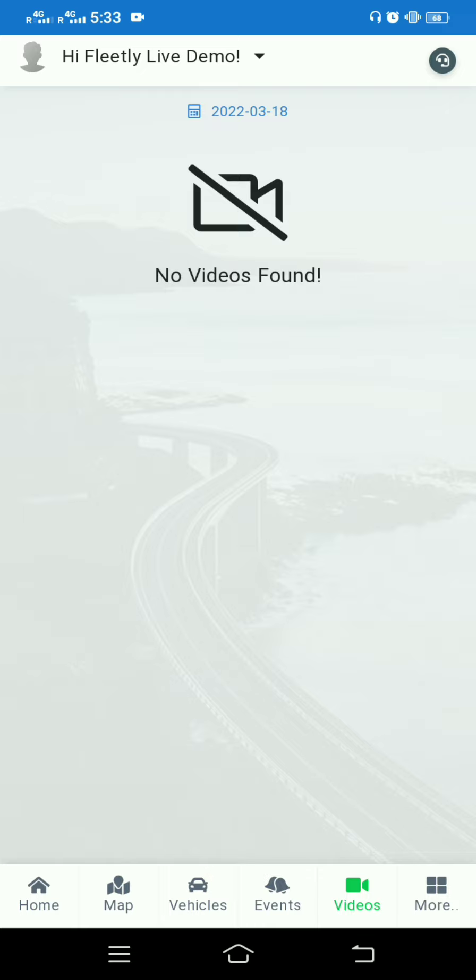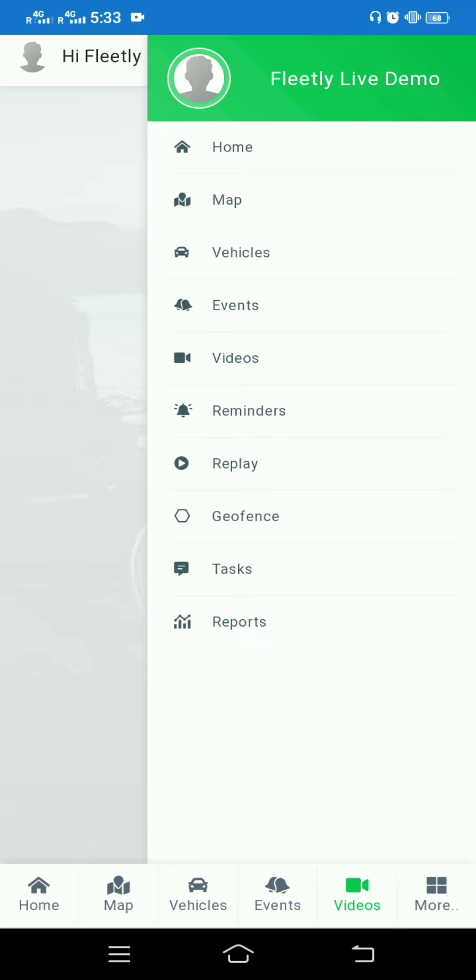The next tool is Videos. If you are using a video device, there will be live streaming videos and video recording data. Right now the demo account doesn't have a video device, so there are no videos found.